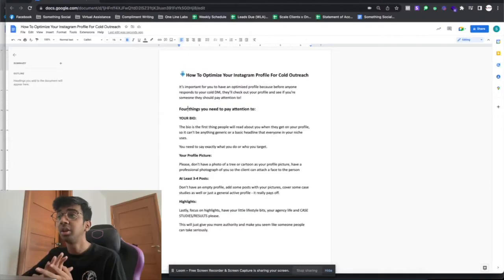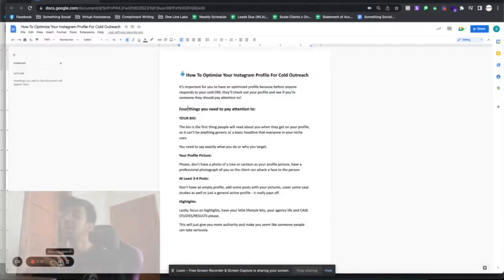To go over this optimization — and how I personally optimize client accounts for outreach when doing Instagram done-for-you — there are four things to pay attention to. Number one is your bio. Your bio is the first thing everybody reads and it needs to say exactly what you do: whether you help agency owners, e-commerce marketers, set up Google ads, email marketing, etc. It should clearly state what you do and what you're an expert at.